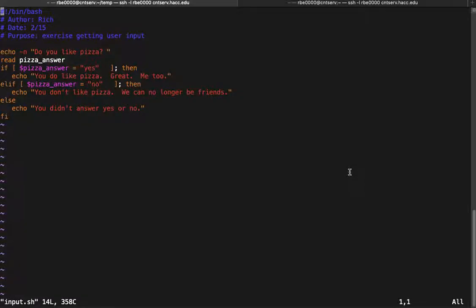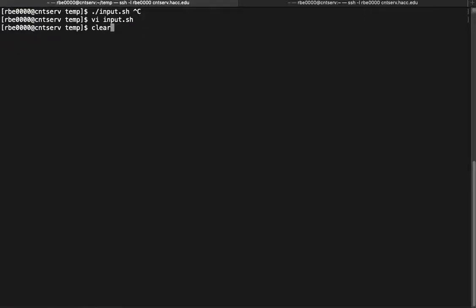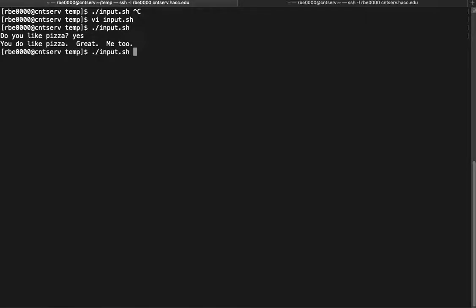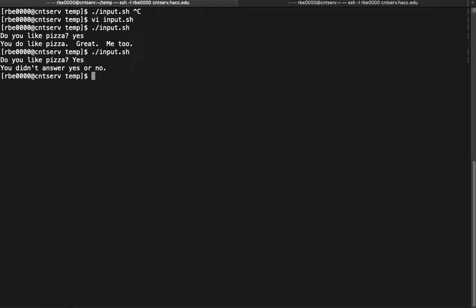This is going to cover more complex comparisons for our script. We have this script that asks if you like pizza. It worked as expected when we type 'yes', but what happens if we type a capital 'Y'? That doesn't work.